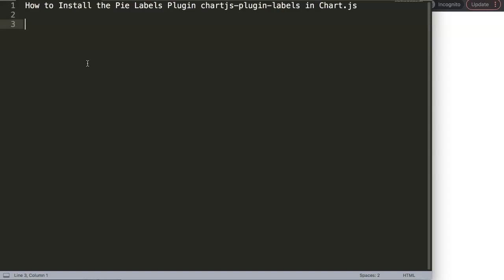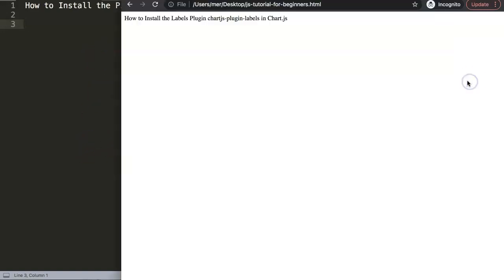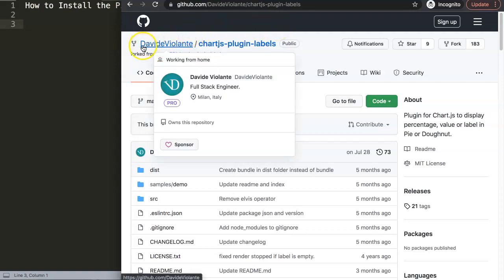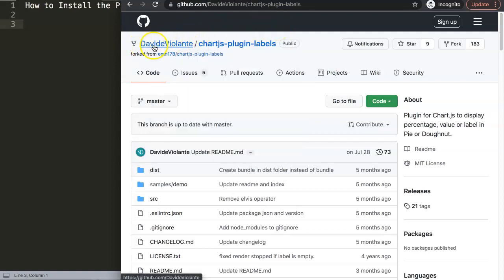Someone forked that version from that moment on and has updated it. Let me give you a quick background history about this. First of all, if we're going to use it, you have to pay attention that it must be from this source here of David Violante.